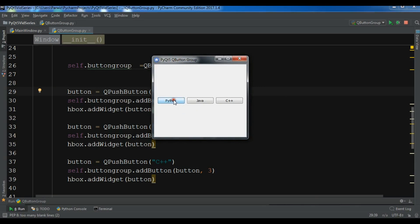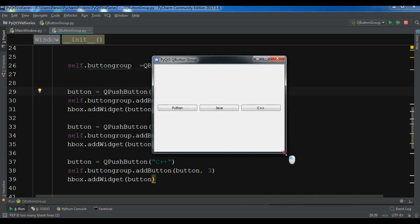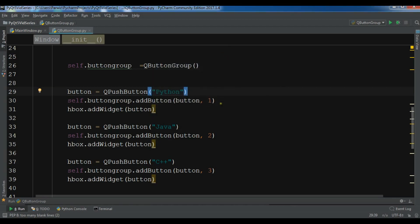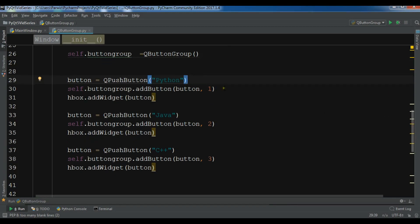Now I have three buttons and these three buttons are all in the button group. You can also set additional properties — for example, if you remember from my previous videos, you can add icons to your buttons to make them look nicer.